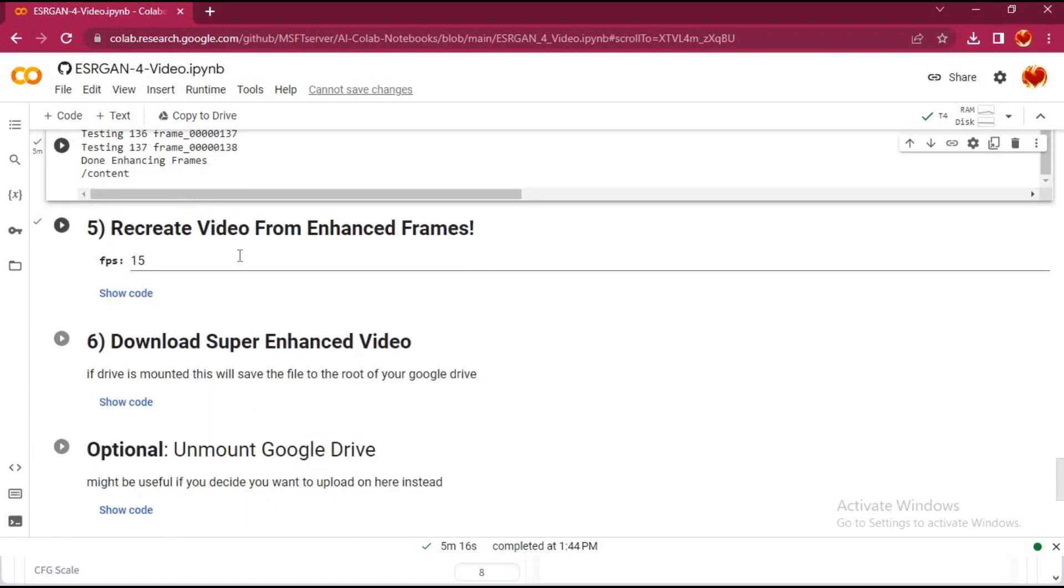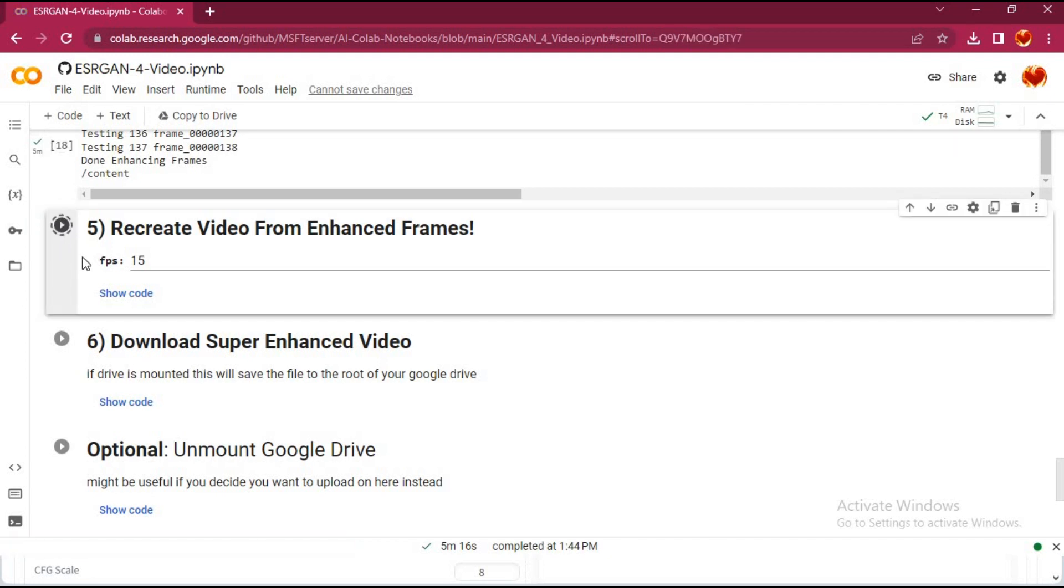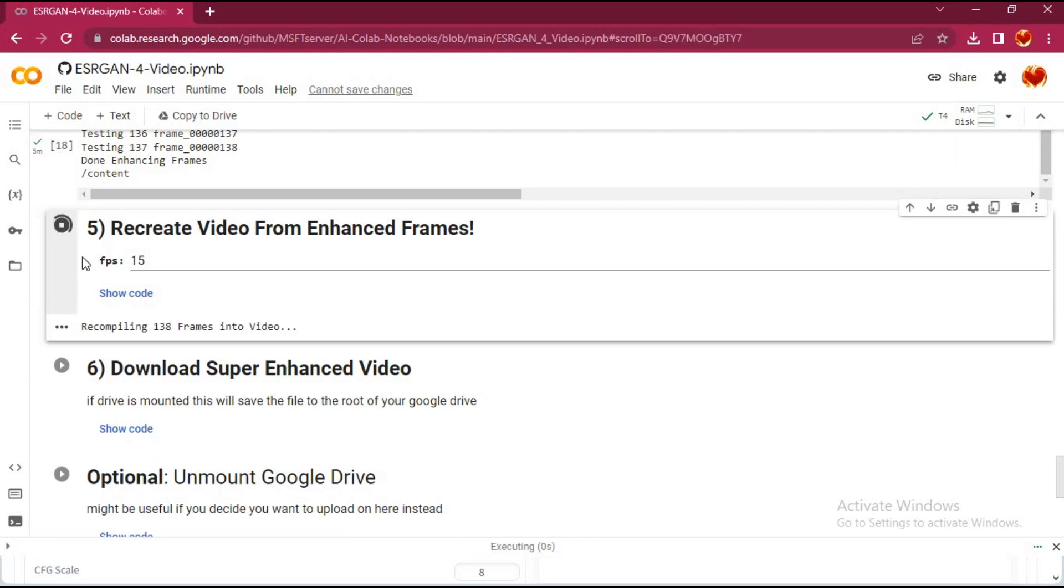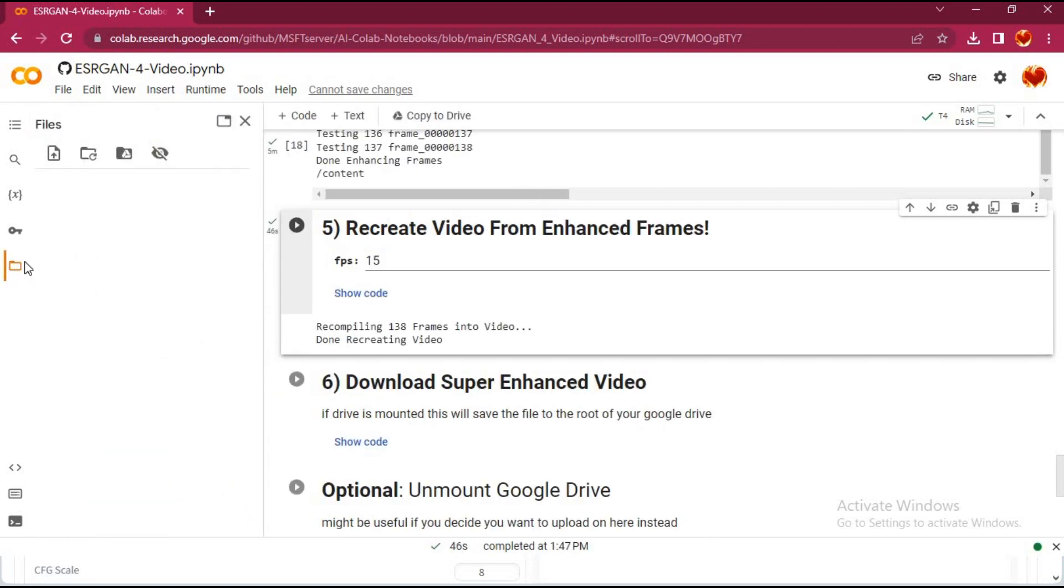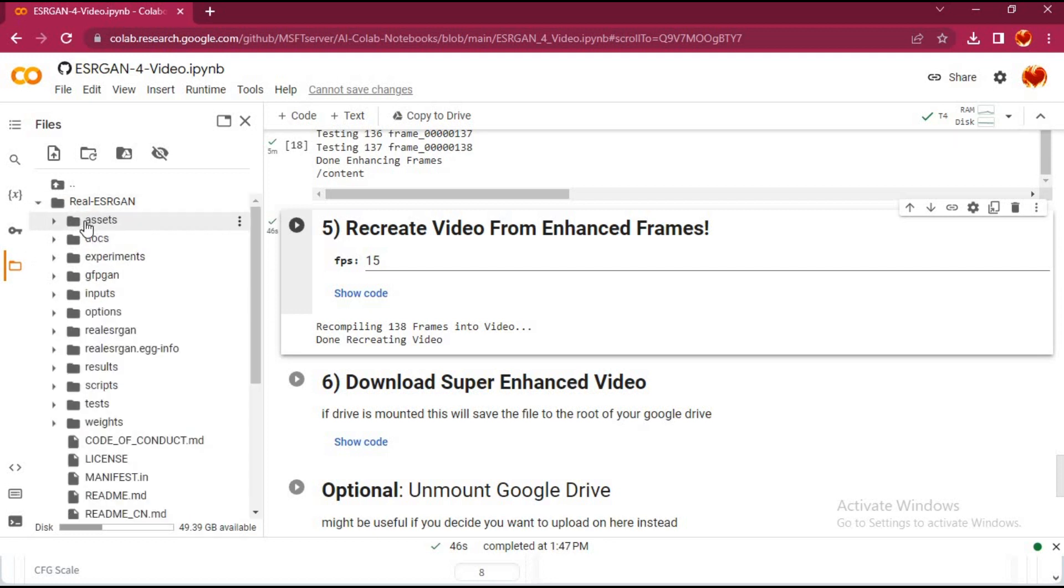Run the fifth cell - this will turn everything back to video. You don't need to run the last two cells. Your result file will be in the folder on the left, then results. Double click on it to download it.